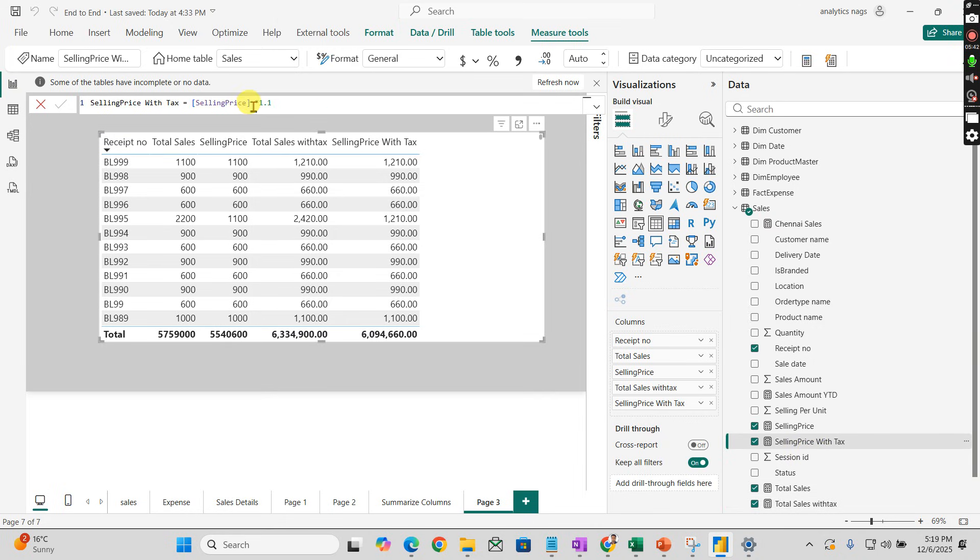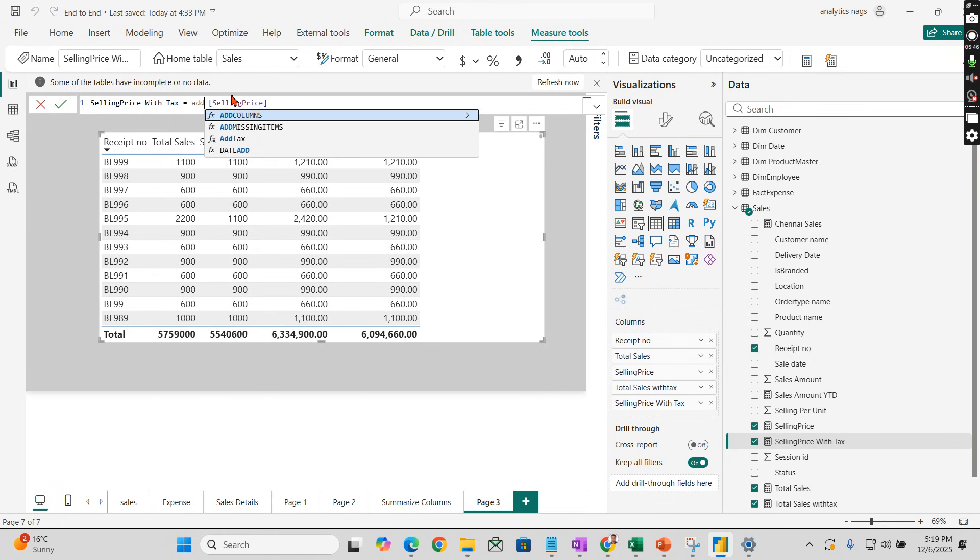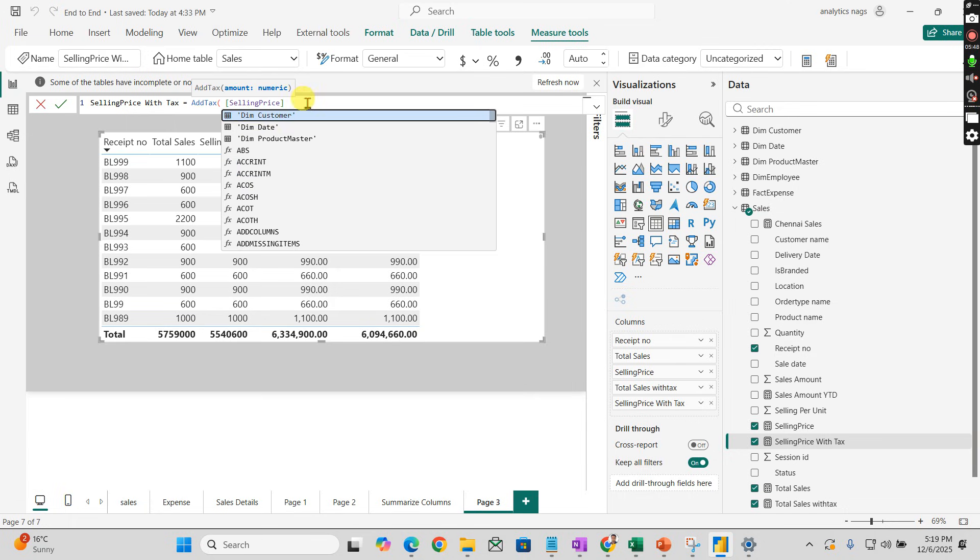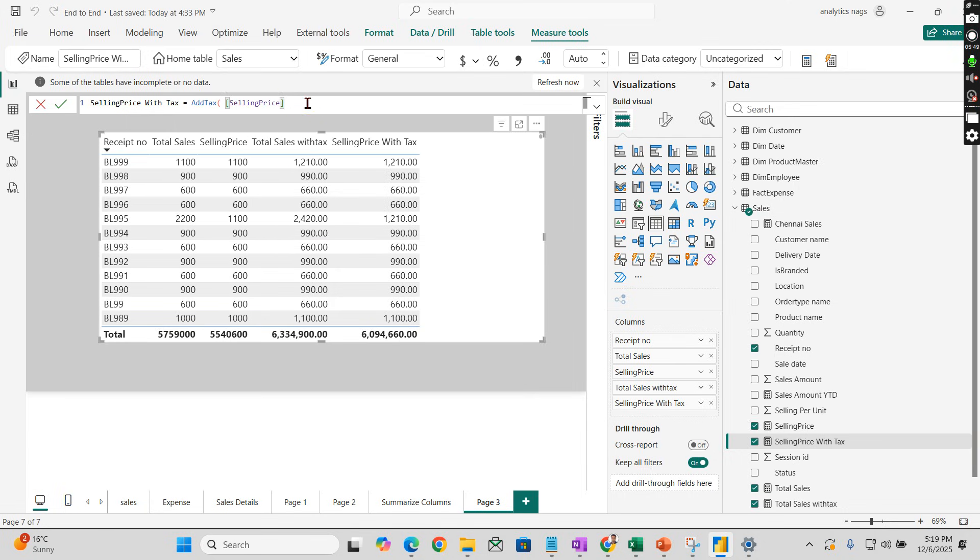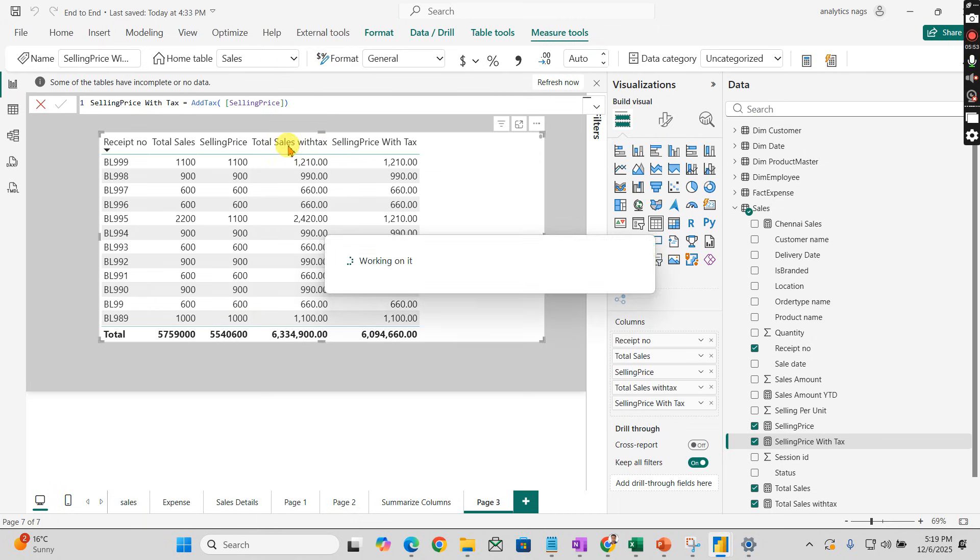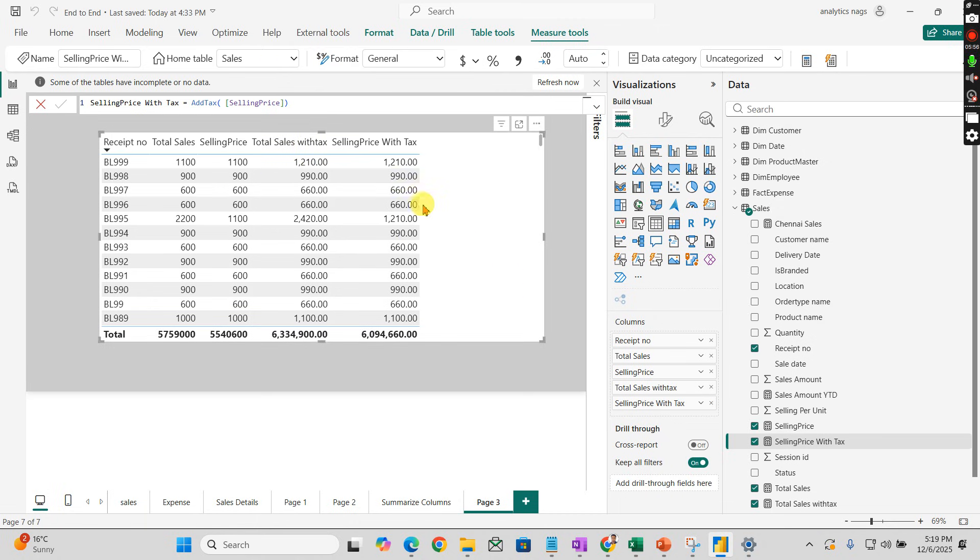And selling price - instead of this we apply the AddTax function. AddTax takes a numerical value as parameter, returns the tax amount. Calculation remains the same, calculated value is perfect.